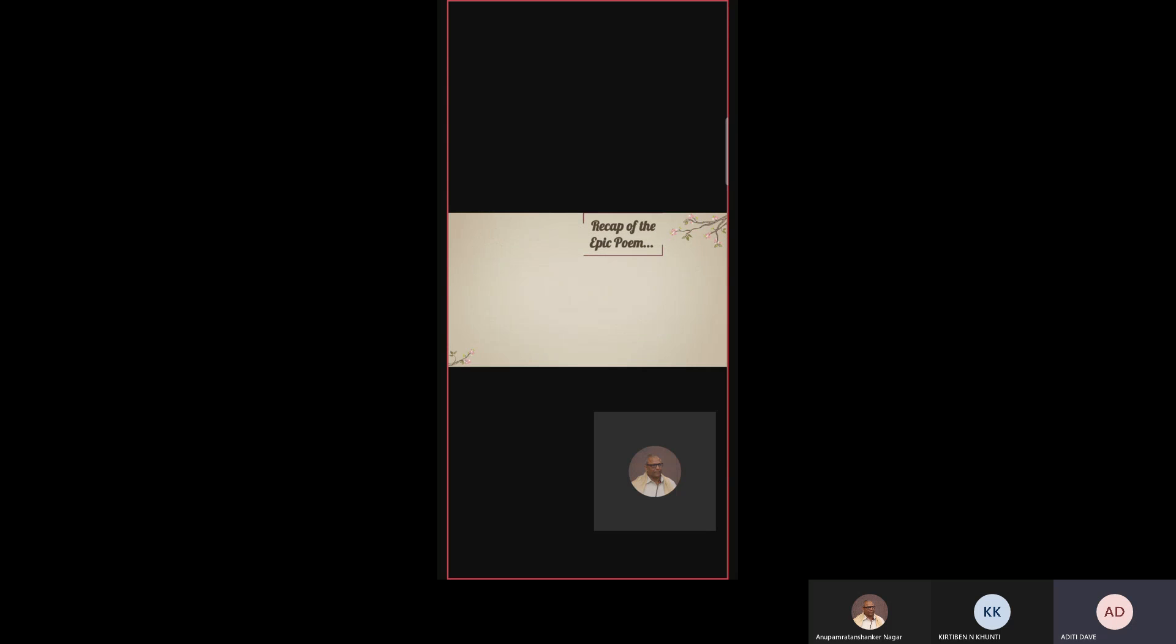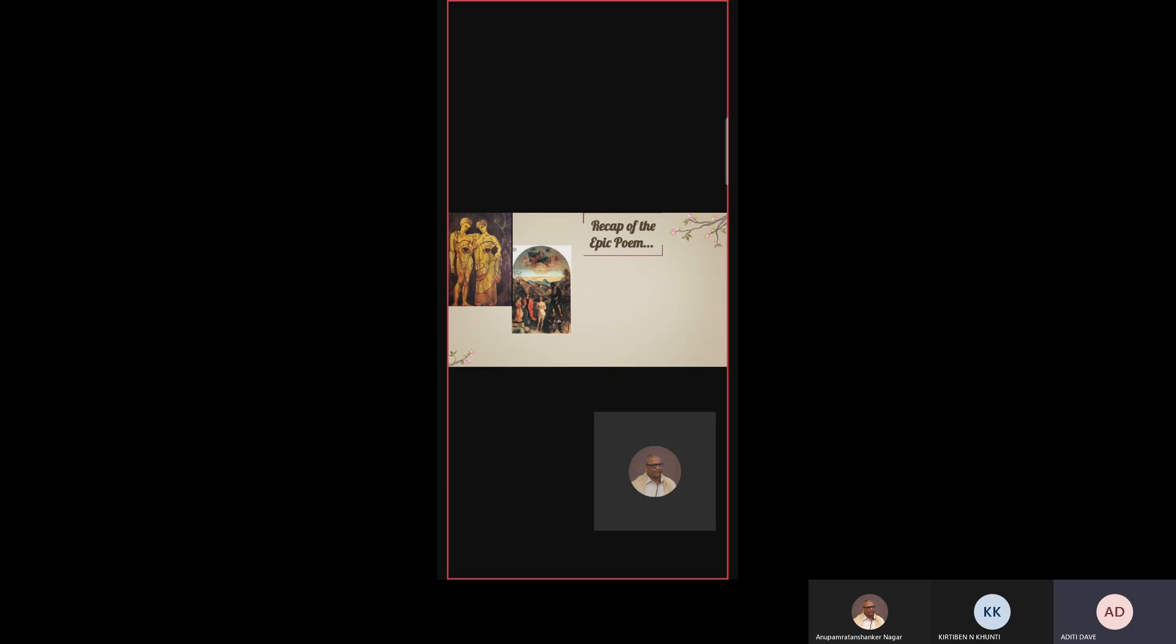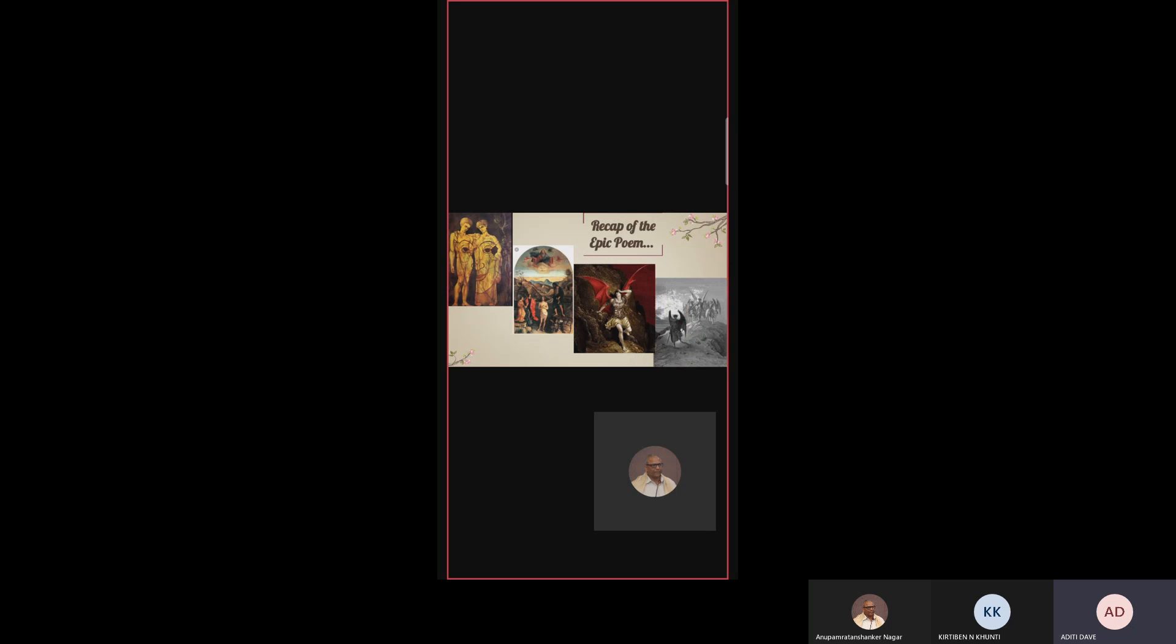Recap of the epic poem. In this picture, you will see the first picture is of Adam and Eve, the second one is of God, the third is Lucifer, and the fourth one is fallen angels. So let us see the recap of the poem. The poem opens with the lines of man's first disobedience and the fruit of that forbidden tree, whose mortal taste brought death into the world and all our woe. We will just see the story of Paradise Lost book one.